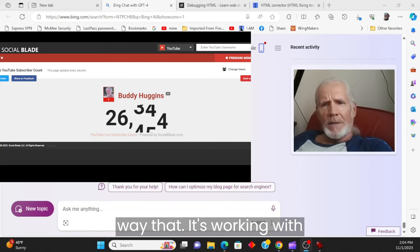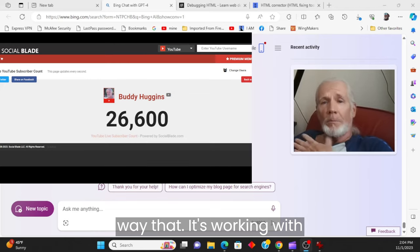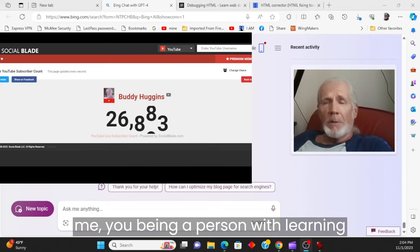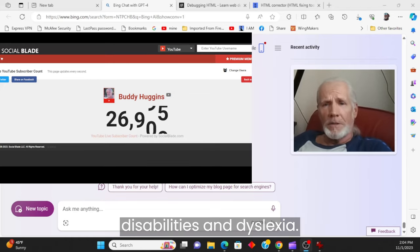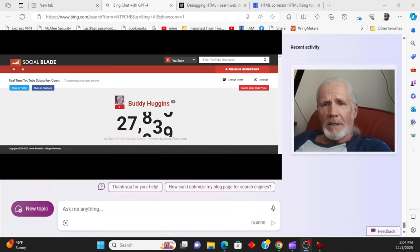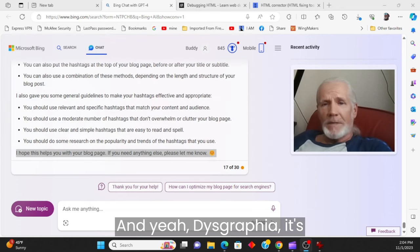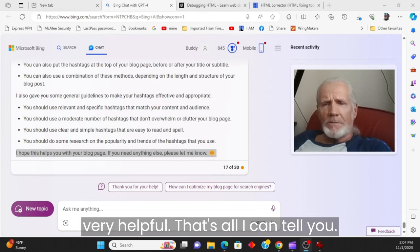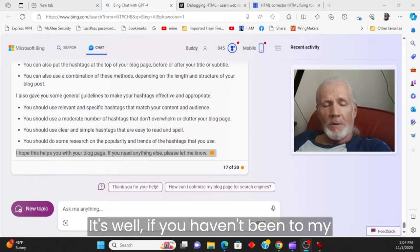As a person with learning disabilities and dyslexia and dysgraphia, it's very helpful. That's all I can tell you. If you haven't been to my YouTube channel, you ought to go look at it because it's blowing up.